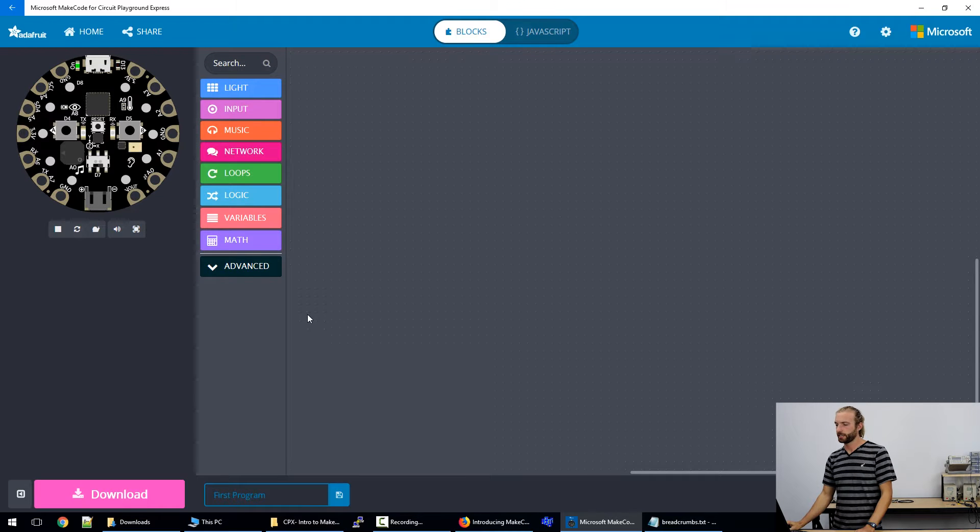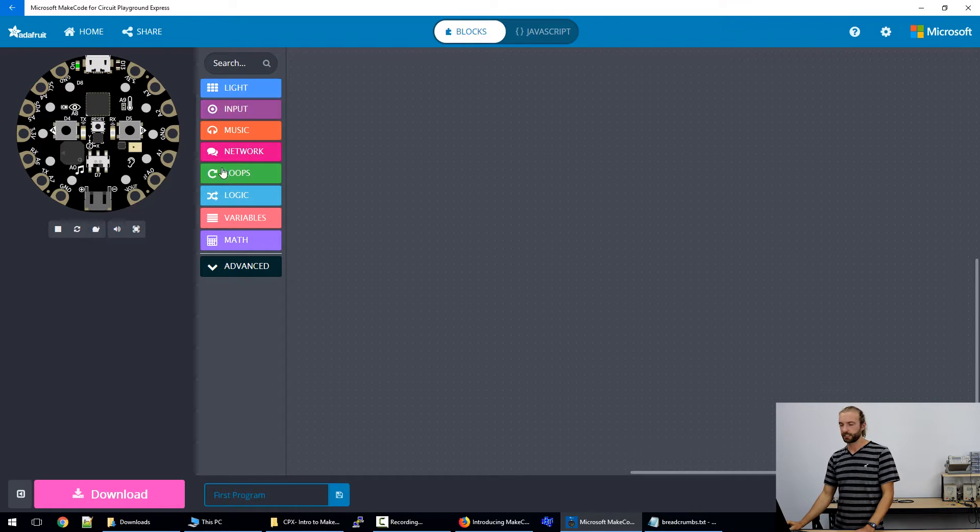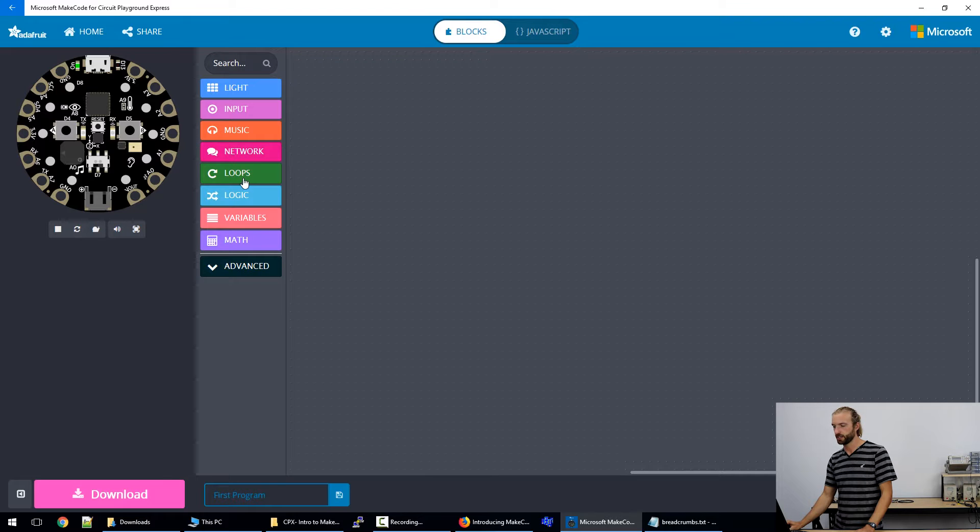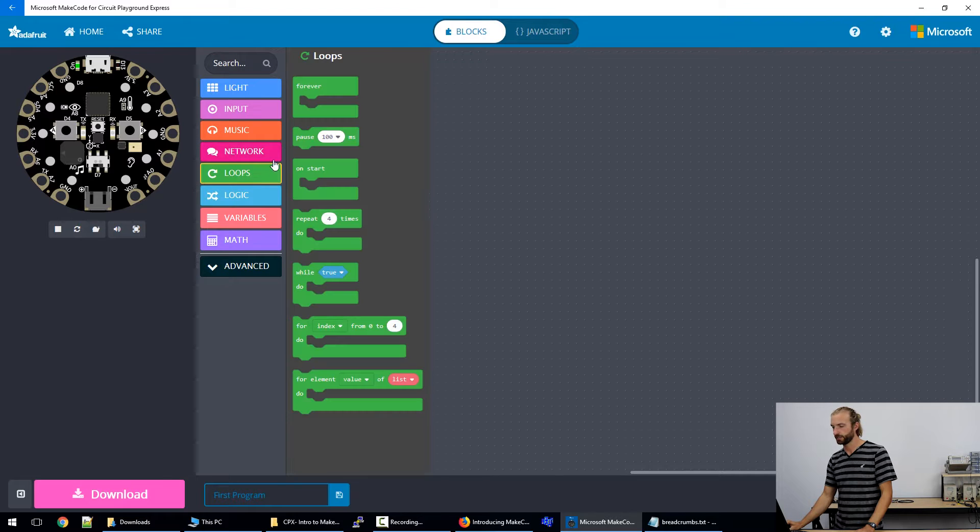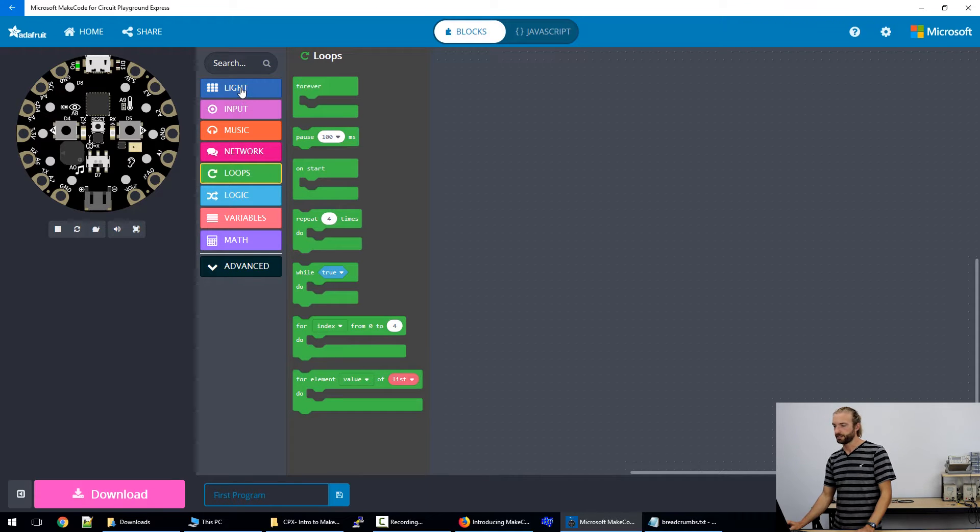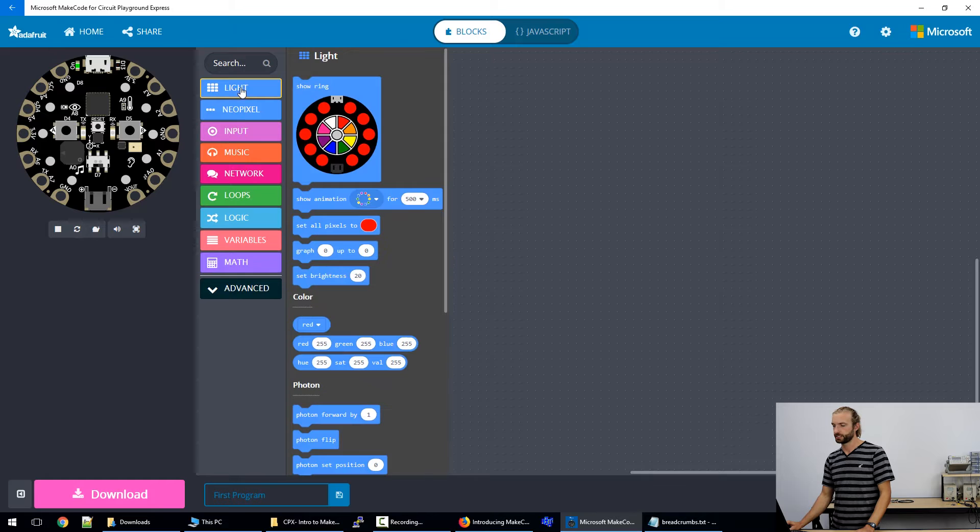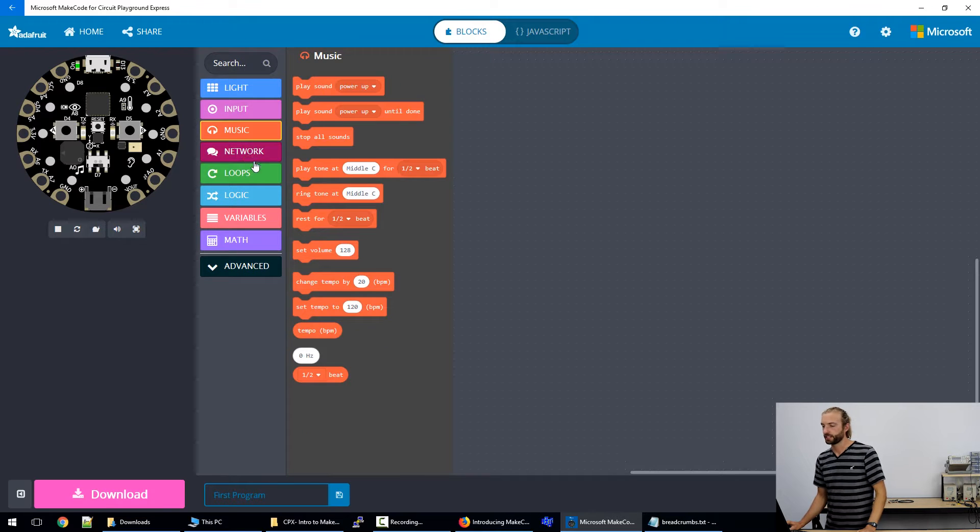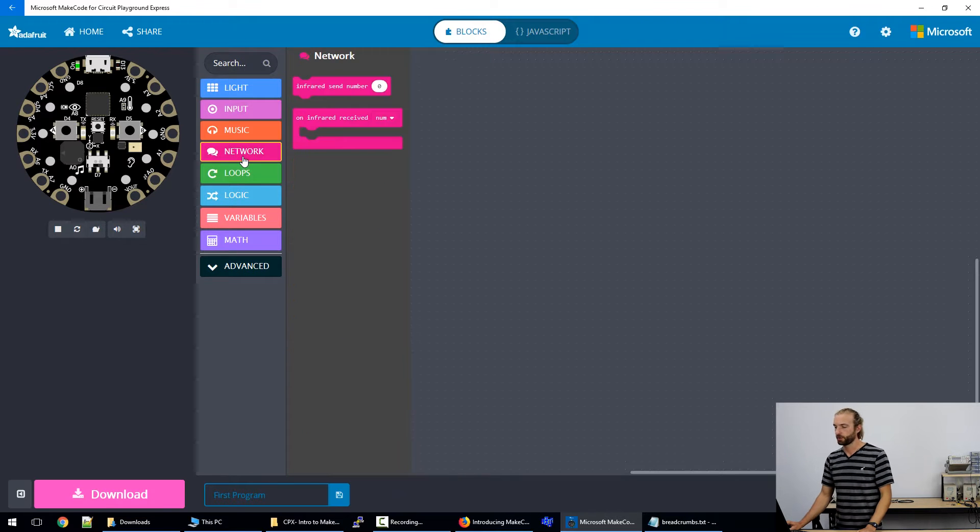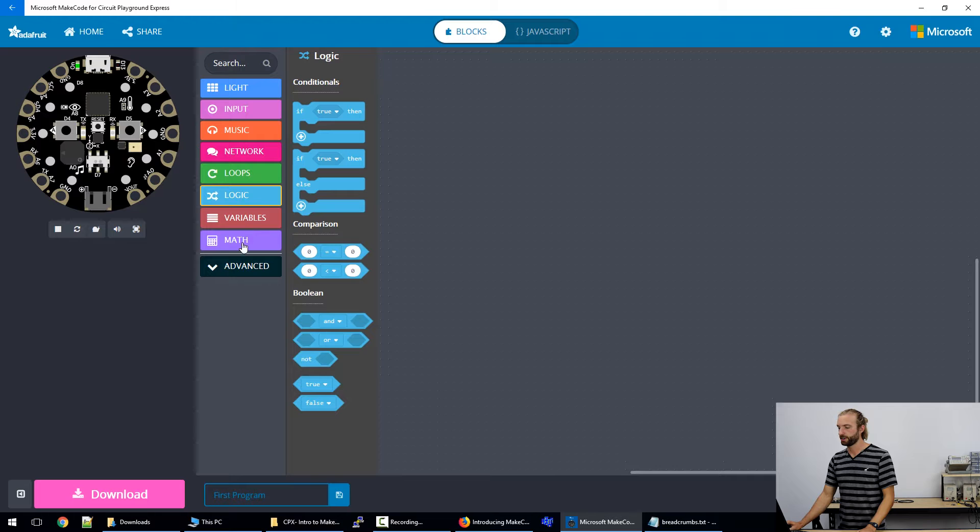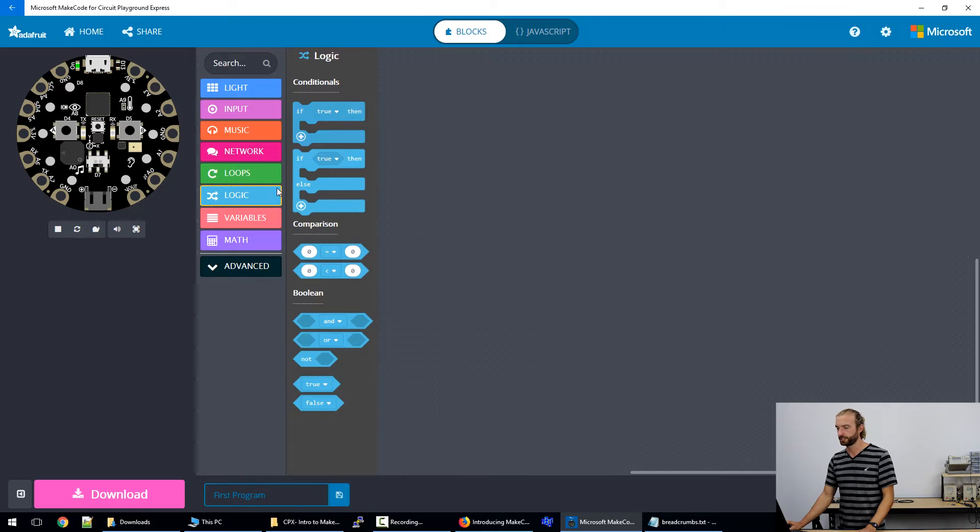So to start making a program, we first need to take a look at our blocks. Our menu in the middle here contains all our blocks that we can create code from. And we have different options such as lights, inputs, music, network options, loops, logics, variables, math, and then we have more advanced functions that we won't get into now.